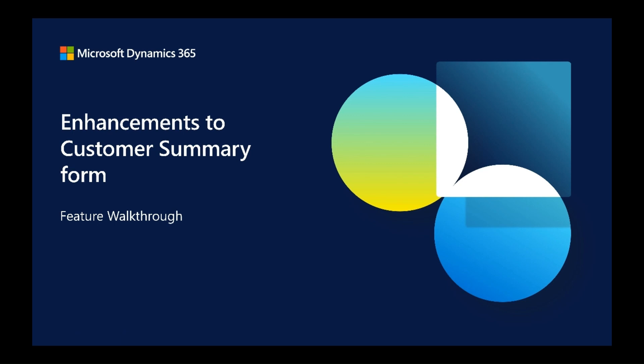In this demo, we will talk about extensibility and usability enhancements brought to the customer summary form.